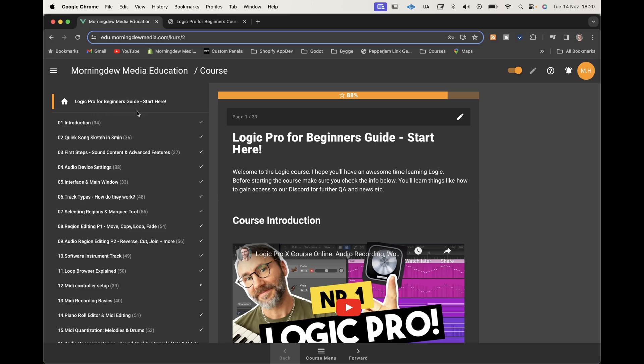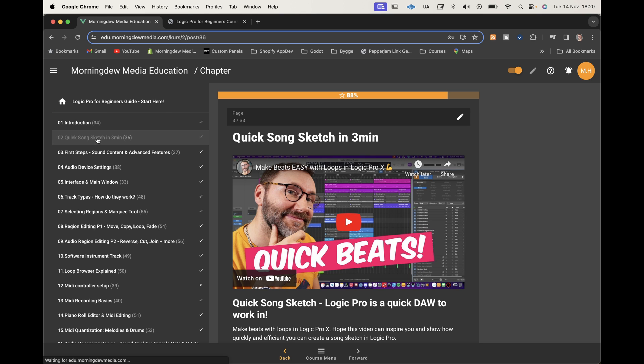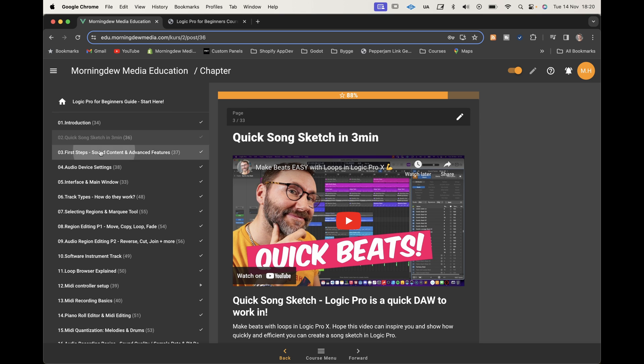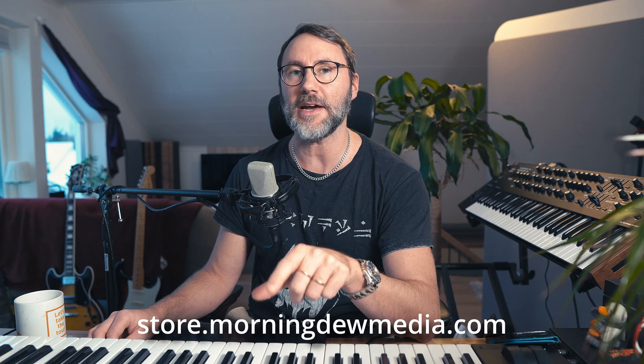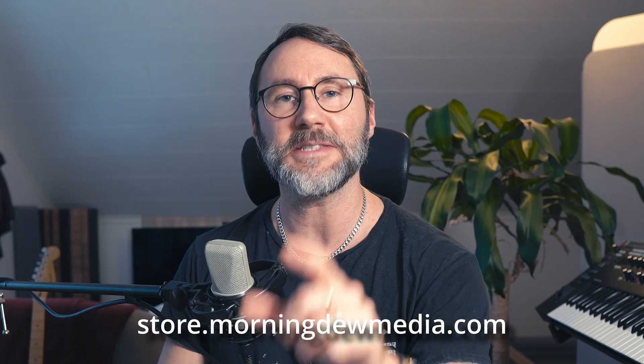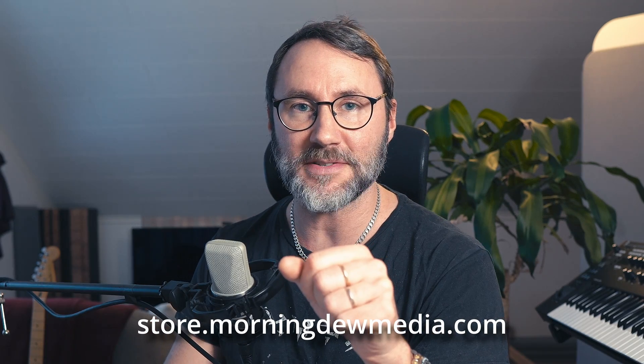A quick break before we continue. If you want to learn the full potential of Logic Pro, I have the perfect course for you — my Logic Pro for Beginners course. You can check it out at store.monkduomedia.com. See you in the course. Let's continue.